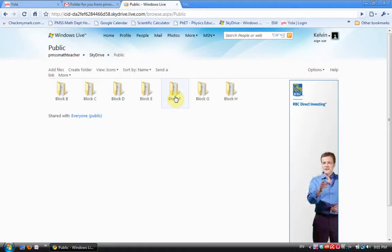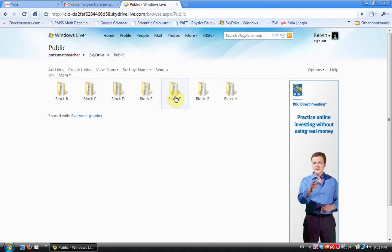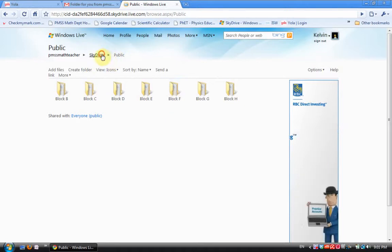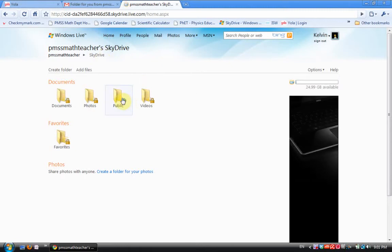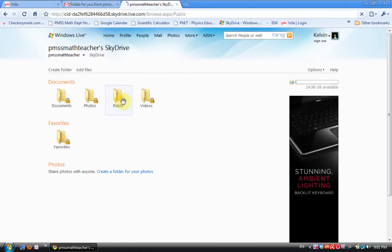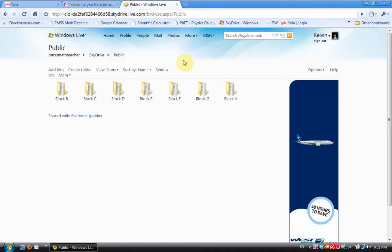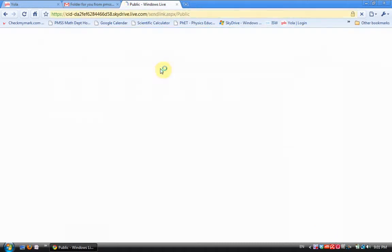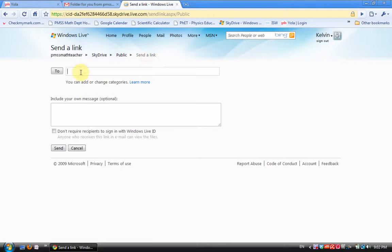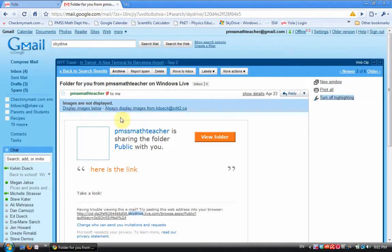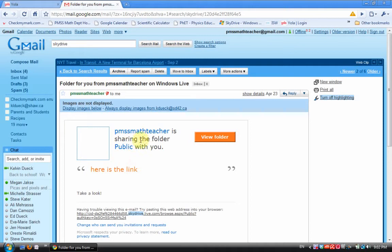Then go back to Windows SkyDrive, click on Public again, and we want to choose Send a Link. This is going to send the public link, the long HTML code, to an email address. This is where you type your own email address. I've already done that. I sent it to myself and the email link that I got is this long thing. I use Gmail for my email.